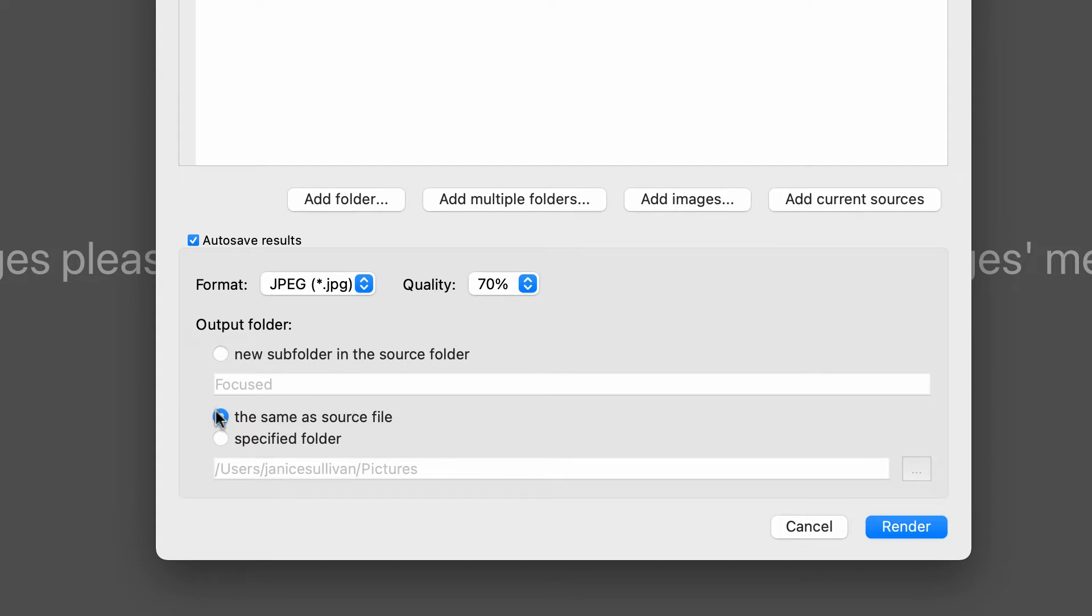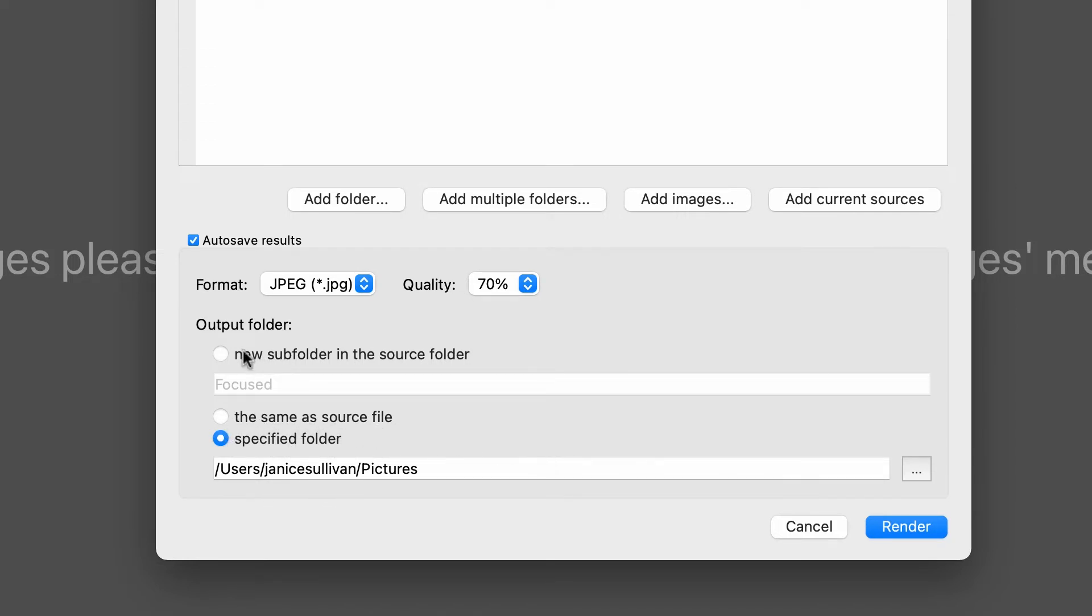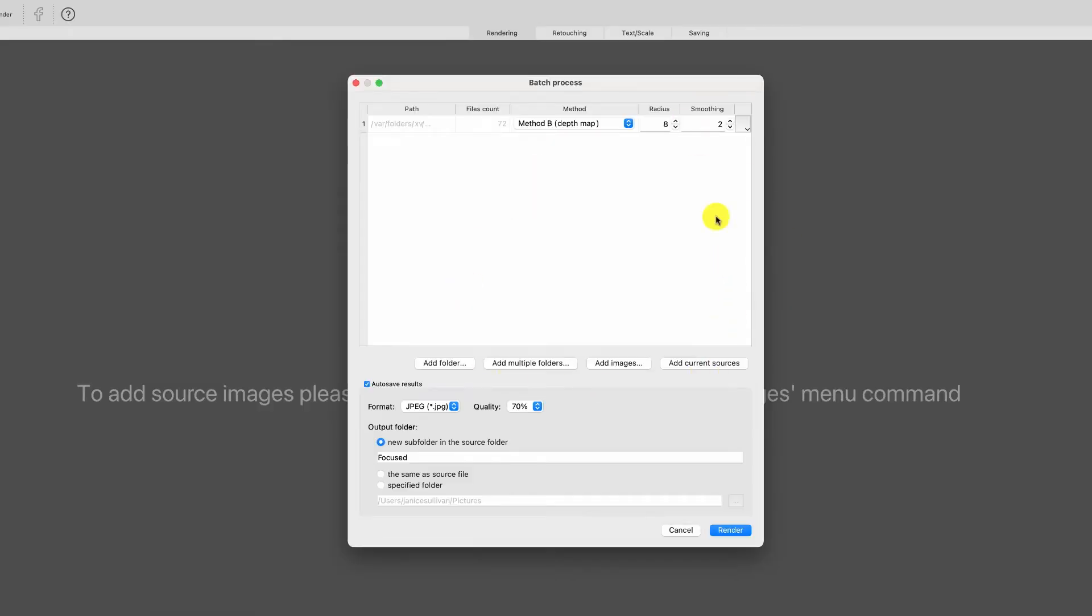Once they're done, they're going to be put into a subfolder called Focus—you can name it anything you want. You can also add the stacked images to the source files folder if you want, or you can pick a specific folder. I'm just going to add a new subfolder with the images that are completely stacked.